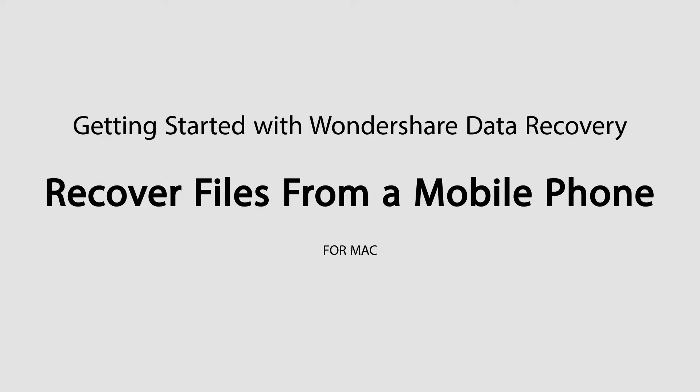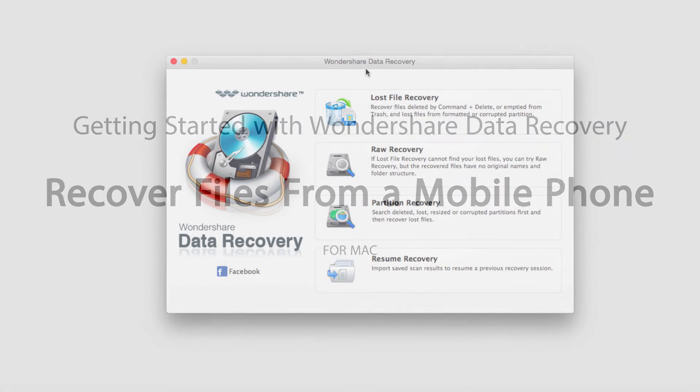Hello everyone, in this tutorial I'll be teaching you how to recover files from a mobile phone using Wondershare Data Recovery.